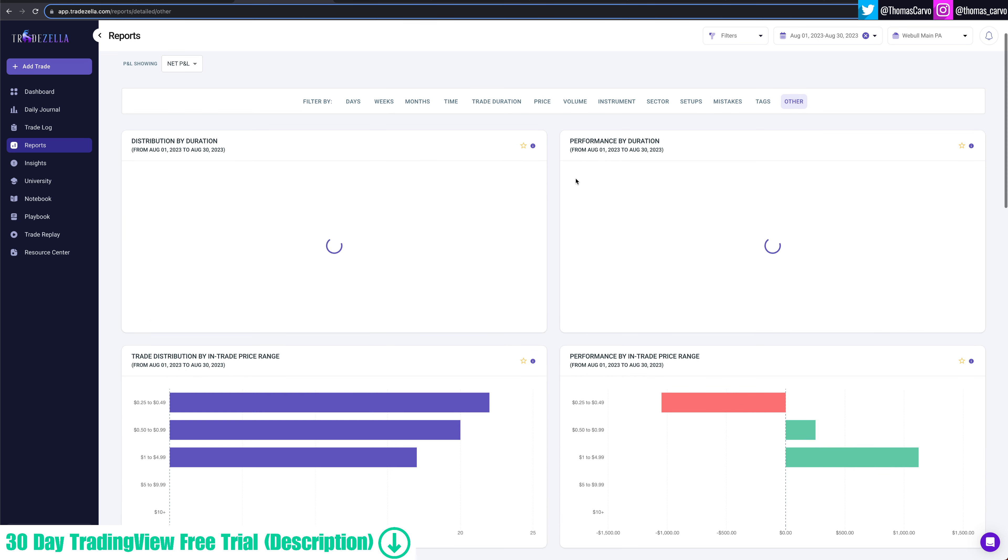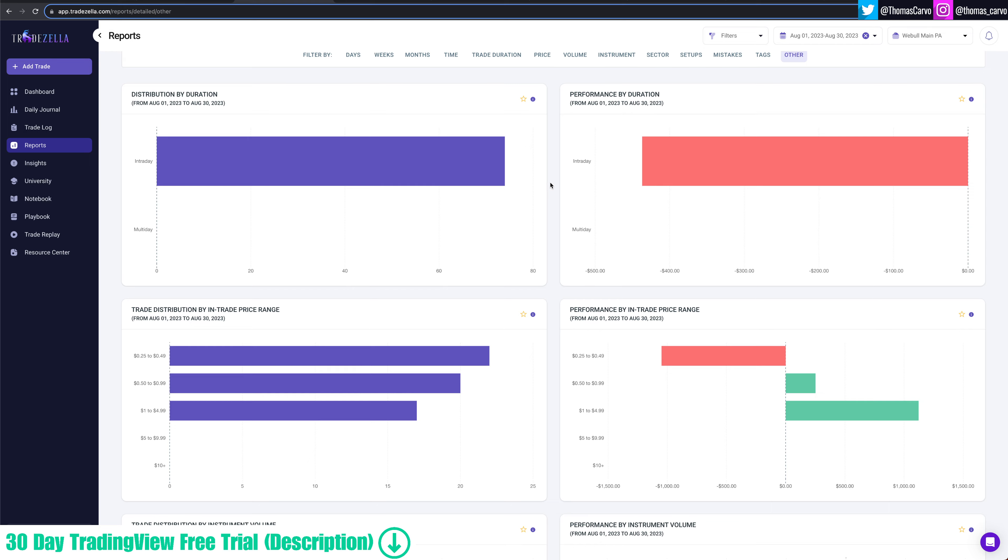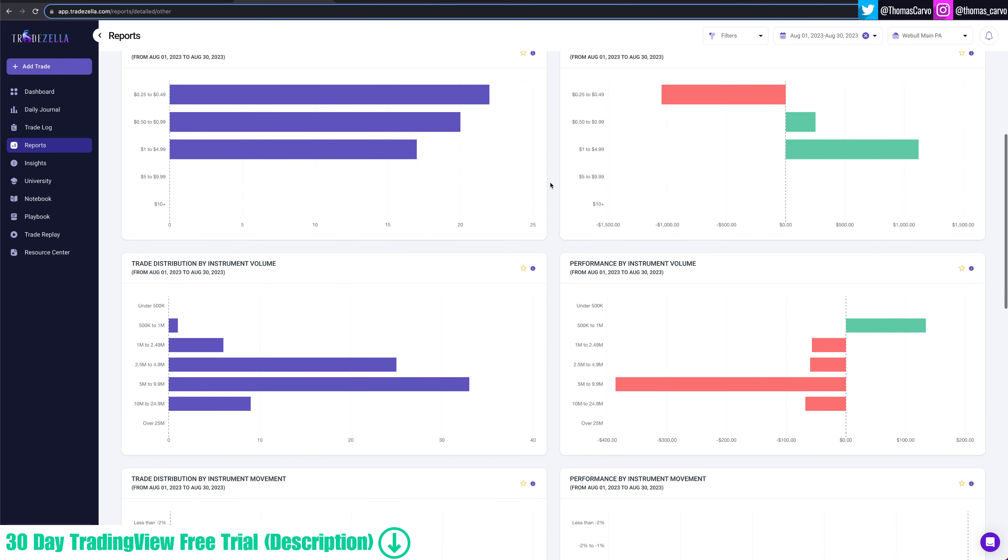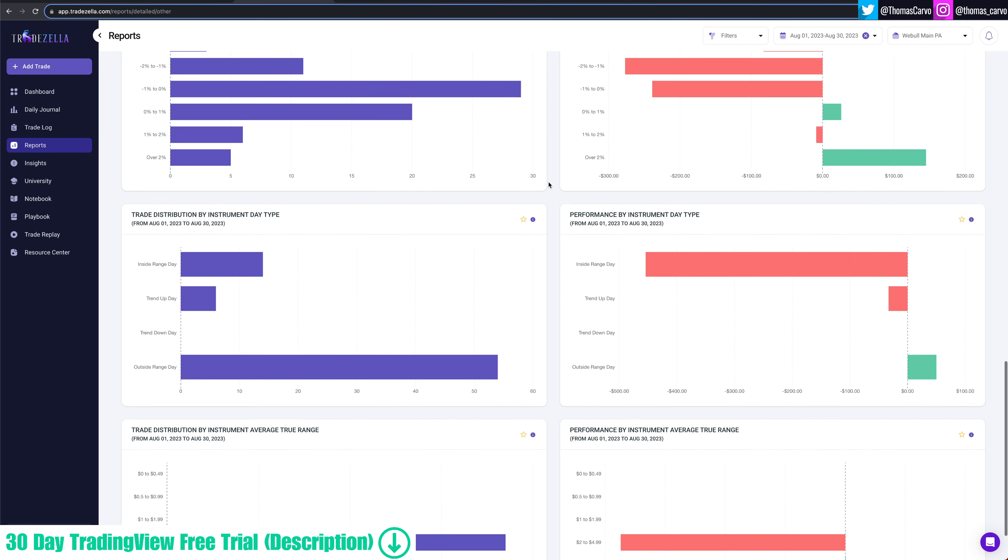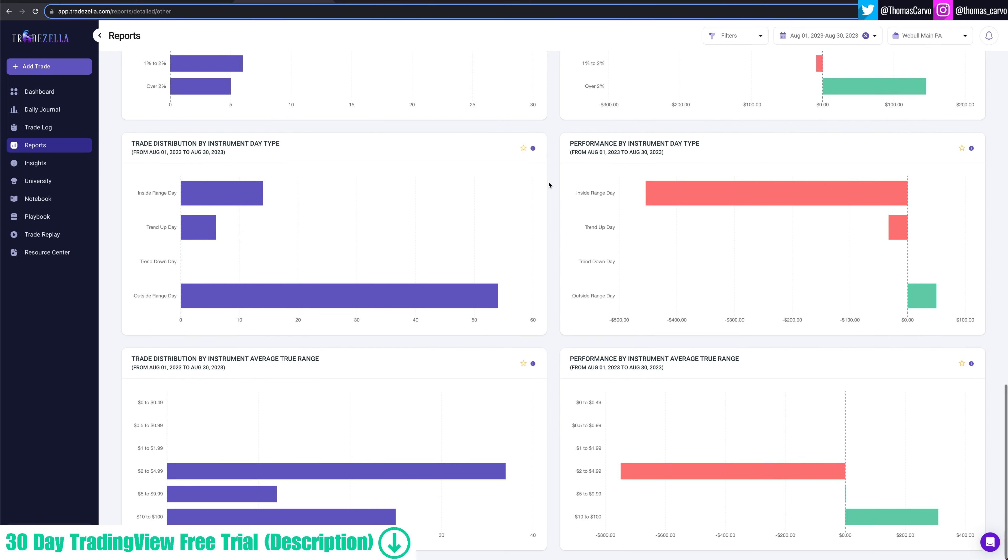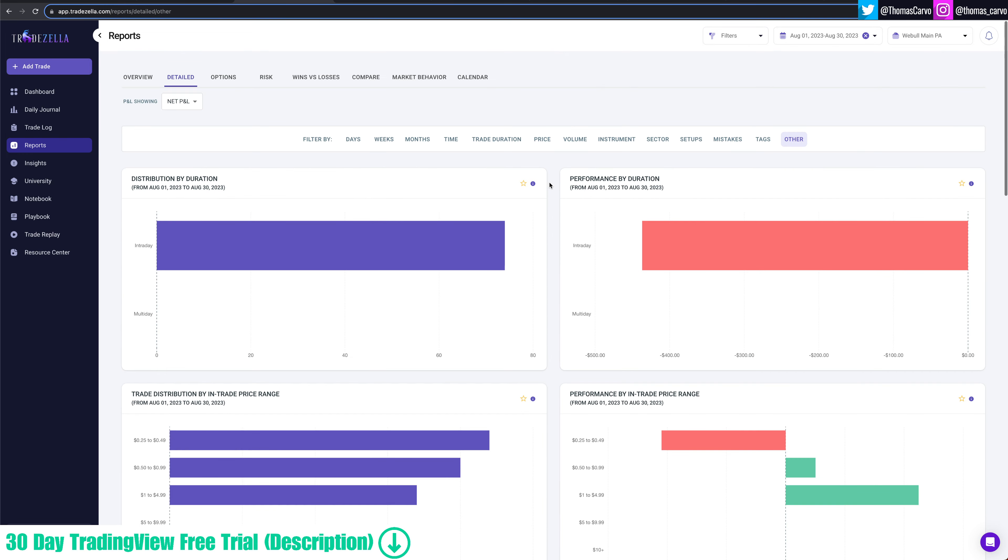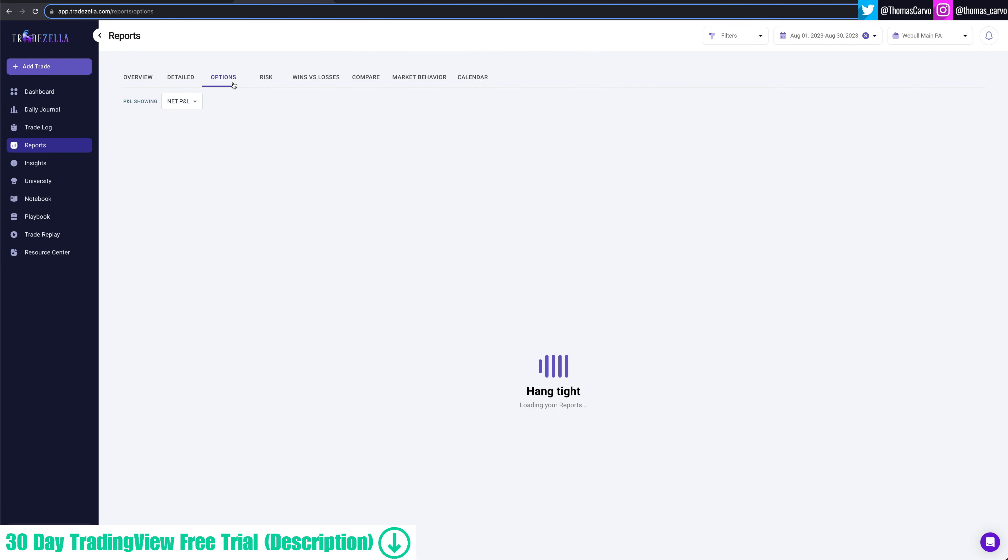A couple other things here that I'm not going to dive really too deep into. But there's more data that you can dive into on TradeZella if you want to check it out further, but that was the deal.